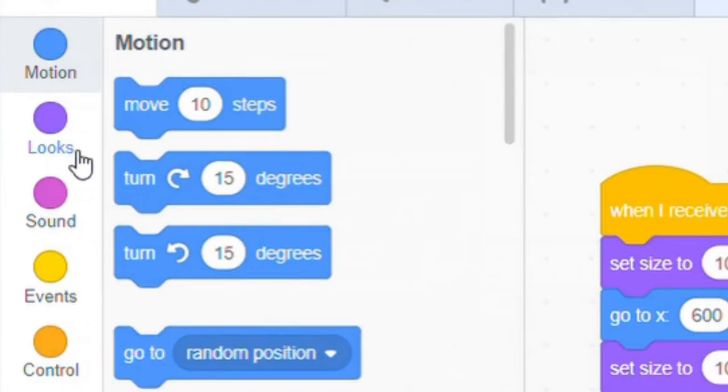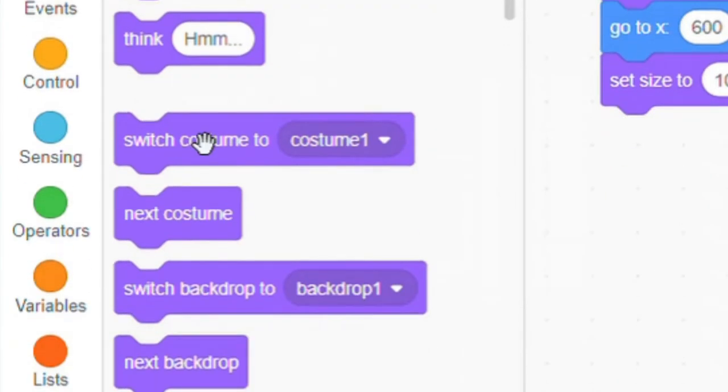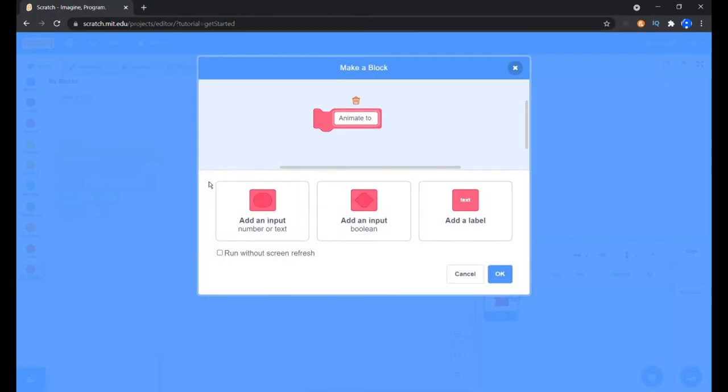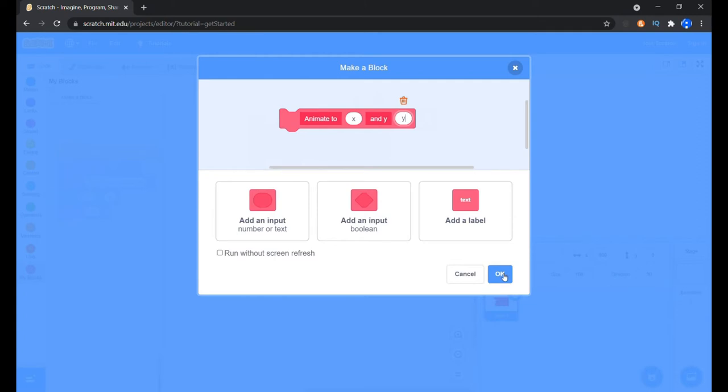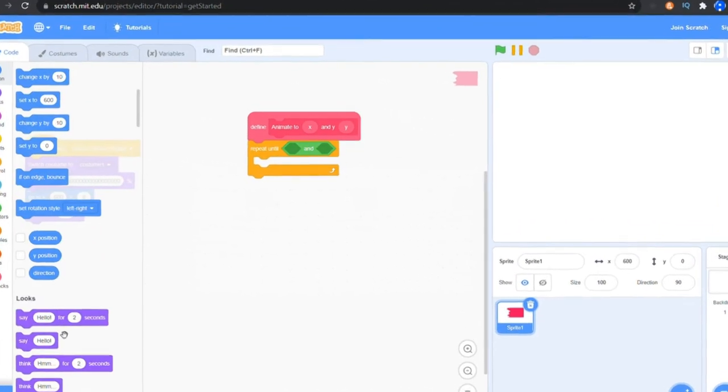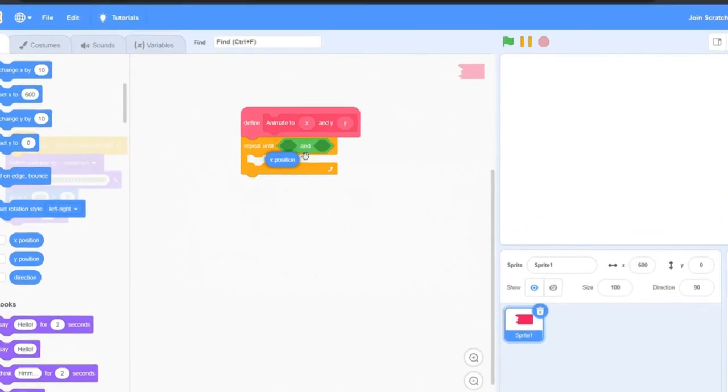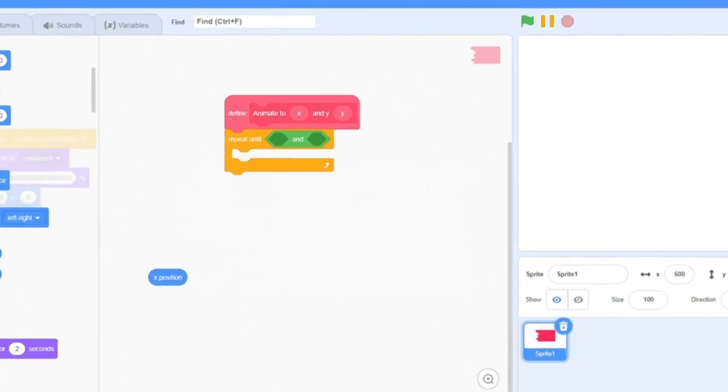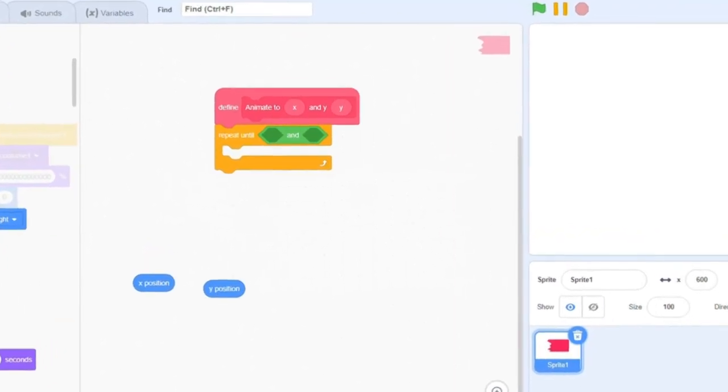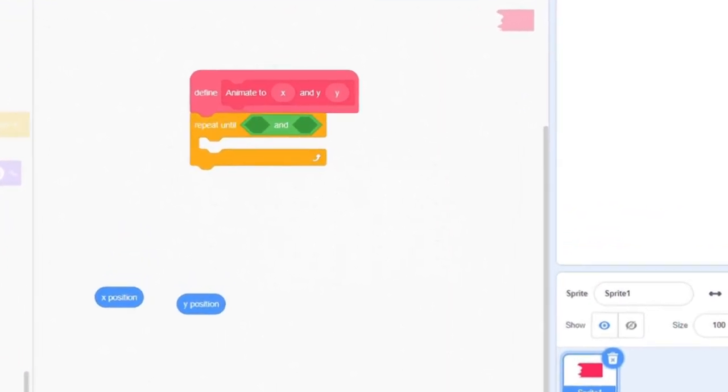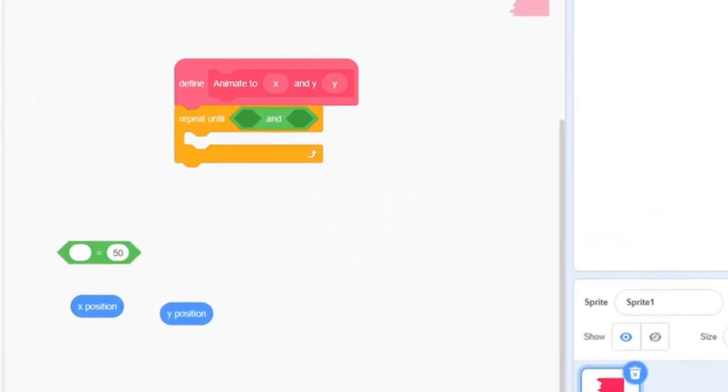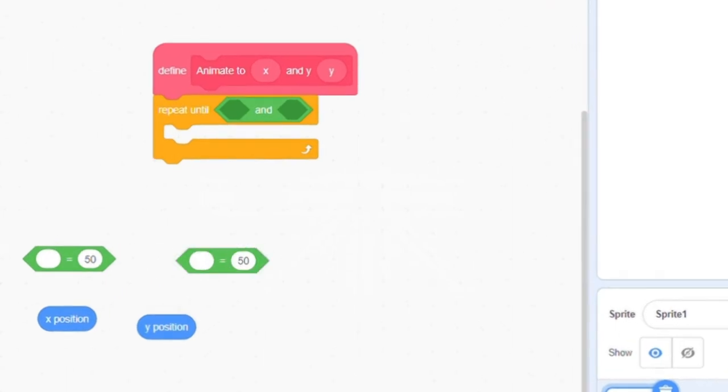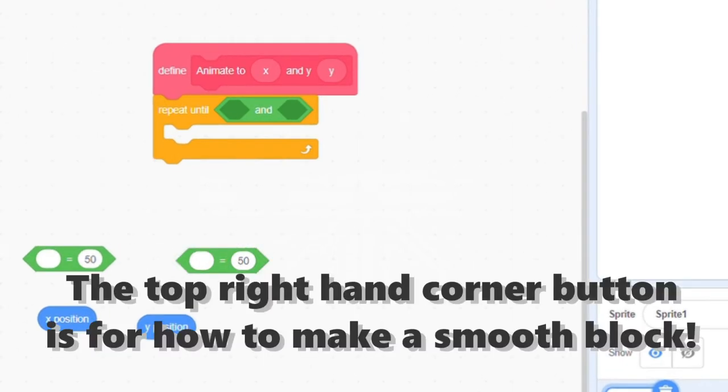From the looks tab we'll grab the switch costume to costume one block at first. Now separately take a repeat until block. Make a block by clicking on the big block button from the my blocks category and name it animate with two inputs x and y. The repeat until will repeat till actual x position is the target x and same for the y.